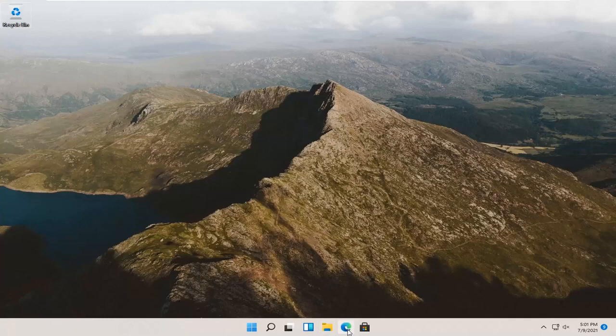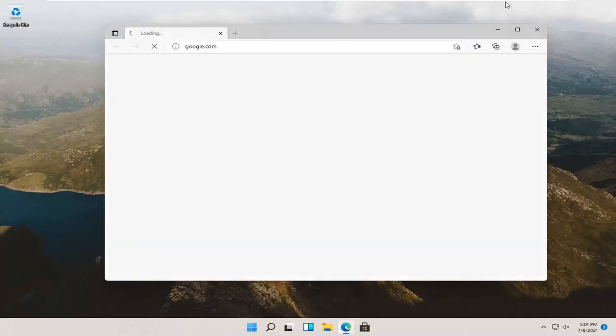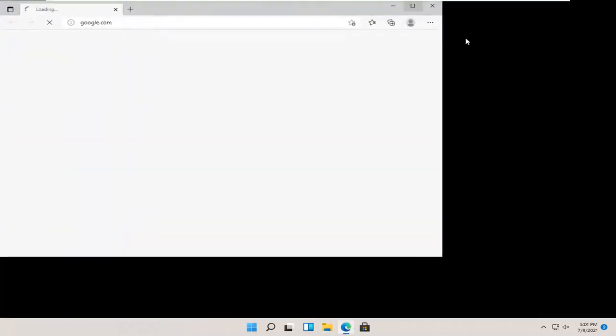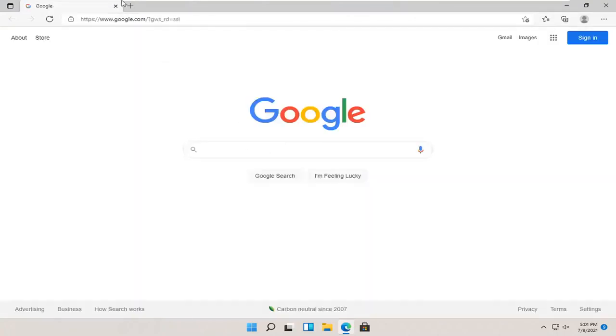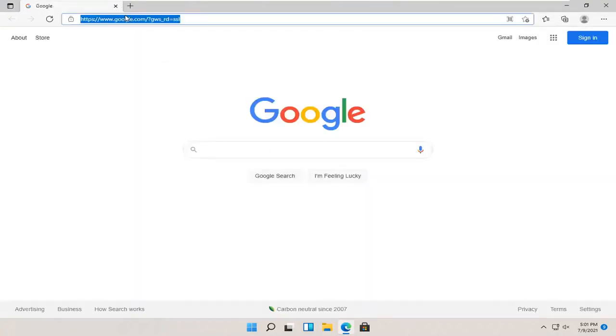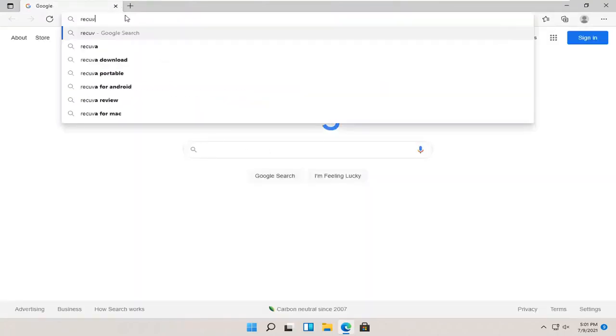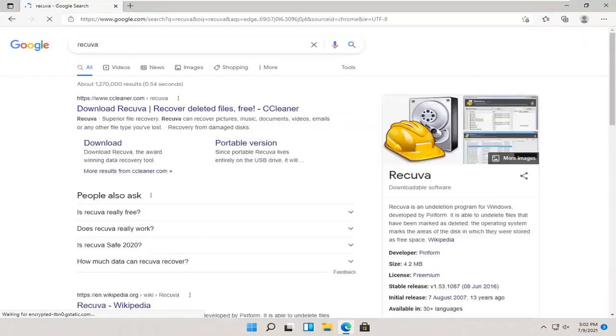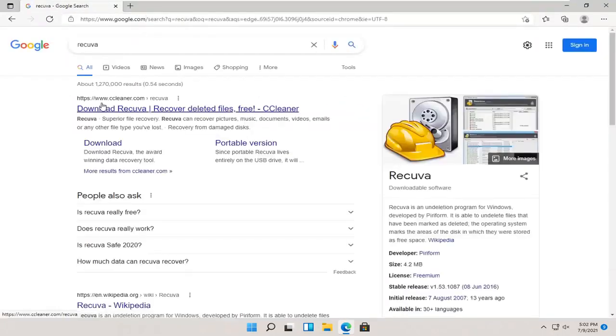So, we're going to start by opening up a web browser. It doesn't matter which one, but we're going to use Microsoft Edge for today's tutorial, and we're going to navigate over to Google. You want to search for Recuva, R-E-C-U-V-A. Go ahead and hit enter. One of the best matches should be from a site that says ccleaner.com. Go ahead and open this up.